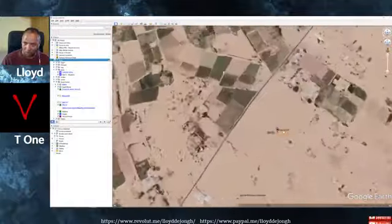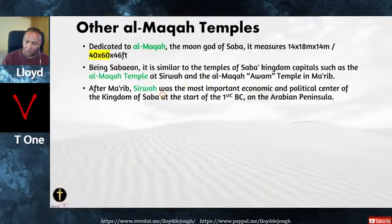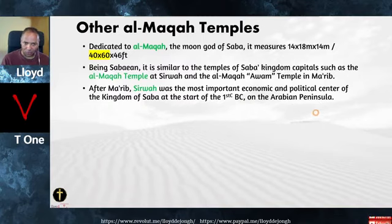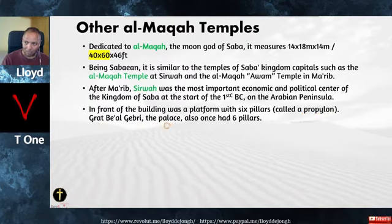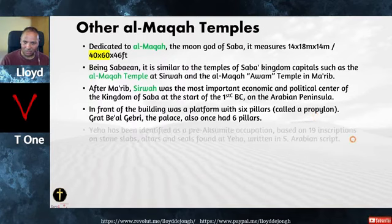After Marib, Sirwa was the most important economic and political center of the kingdom of Sabah at the start of the 1st century BC on the Arabian Peninsula. Yeha has been identified as a pre-Aksumite occupation based on 19 archaeological inscriptions on stone slabs, altars, and seals found at Yeha, all written in a South Arabian script. These people had writing — they were an advanced civilization who built dams, cities, and traveled to India, China, Greece, and Rome.